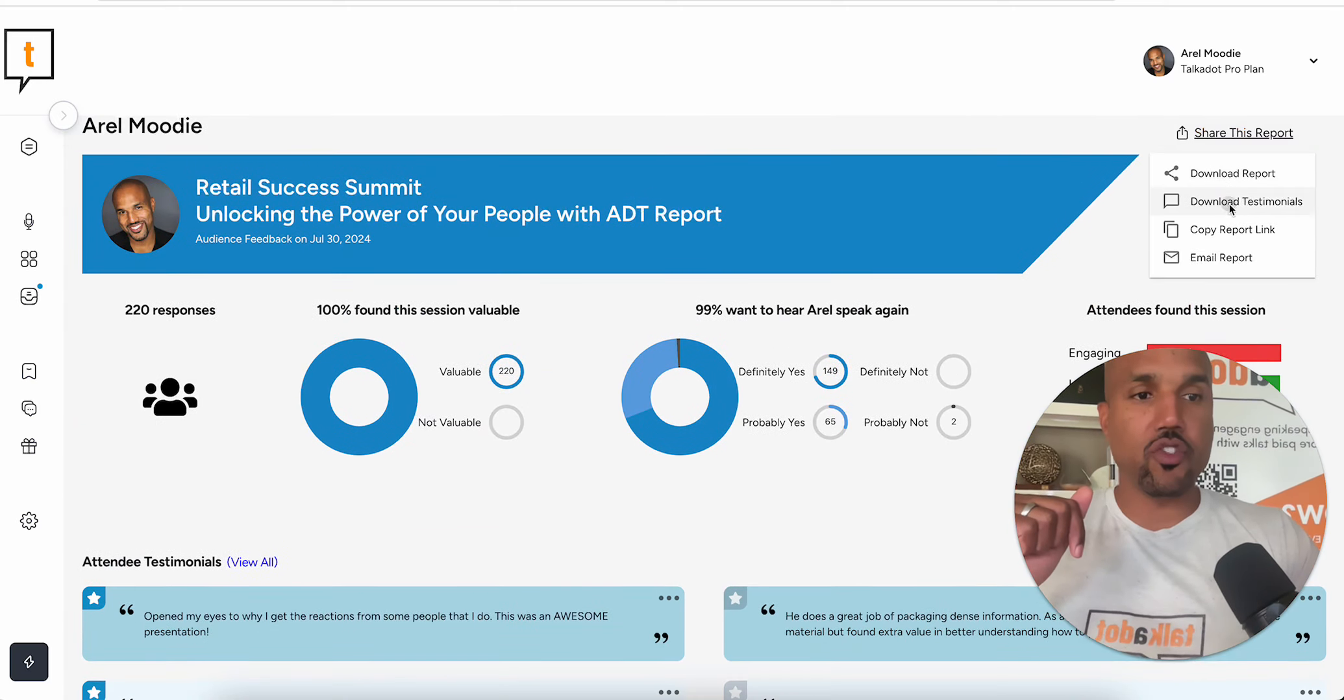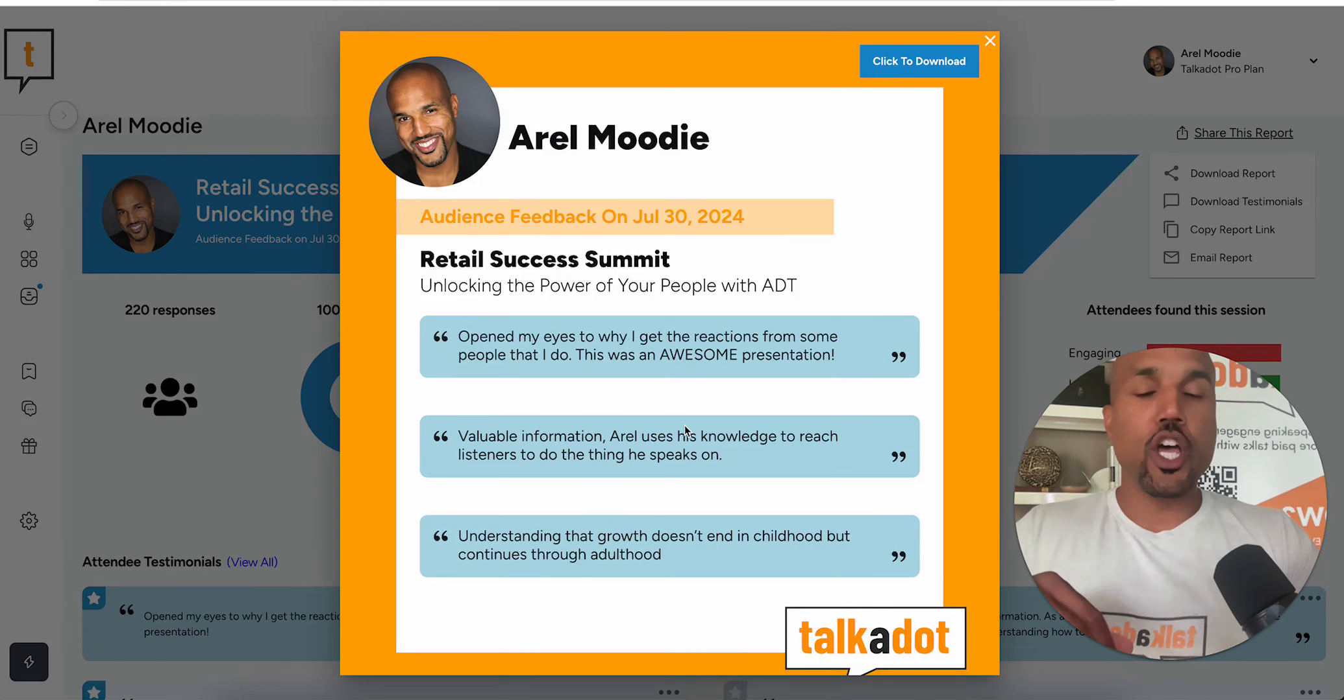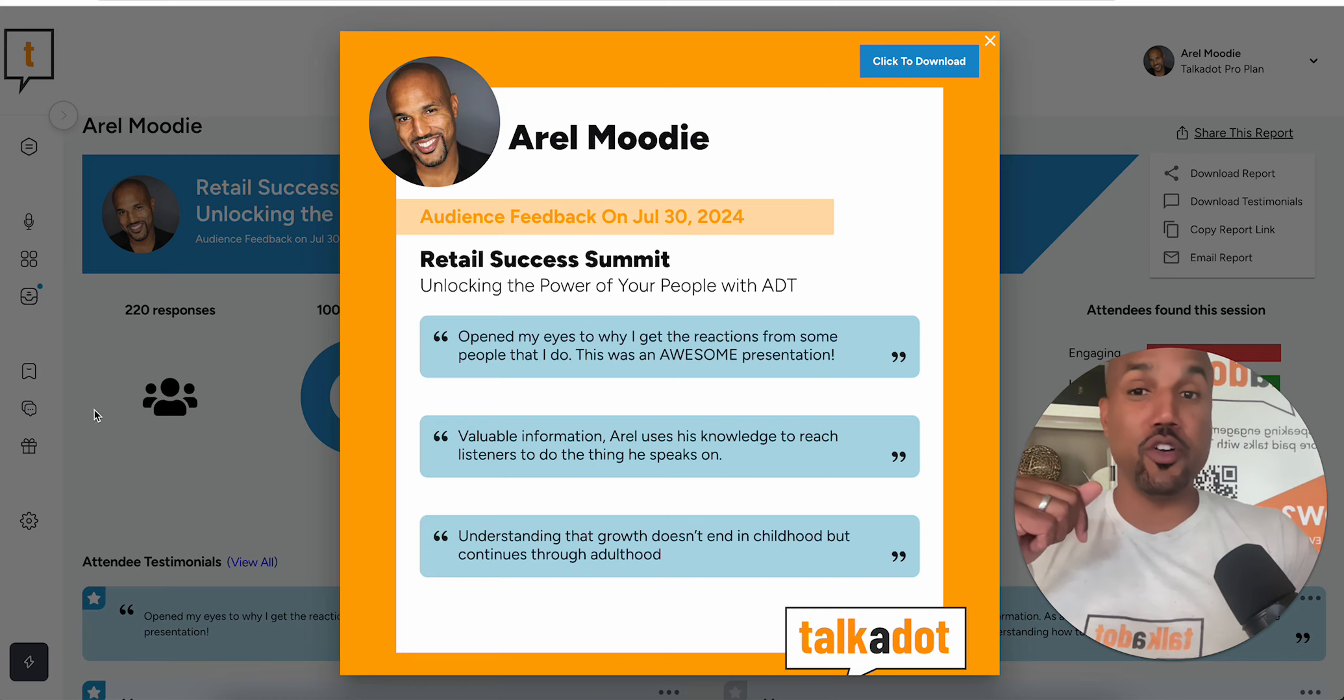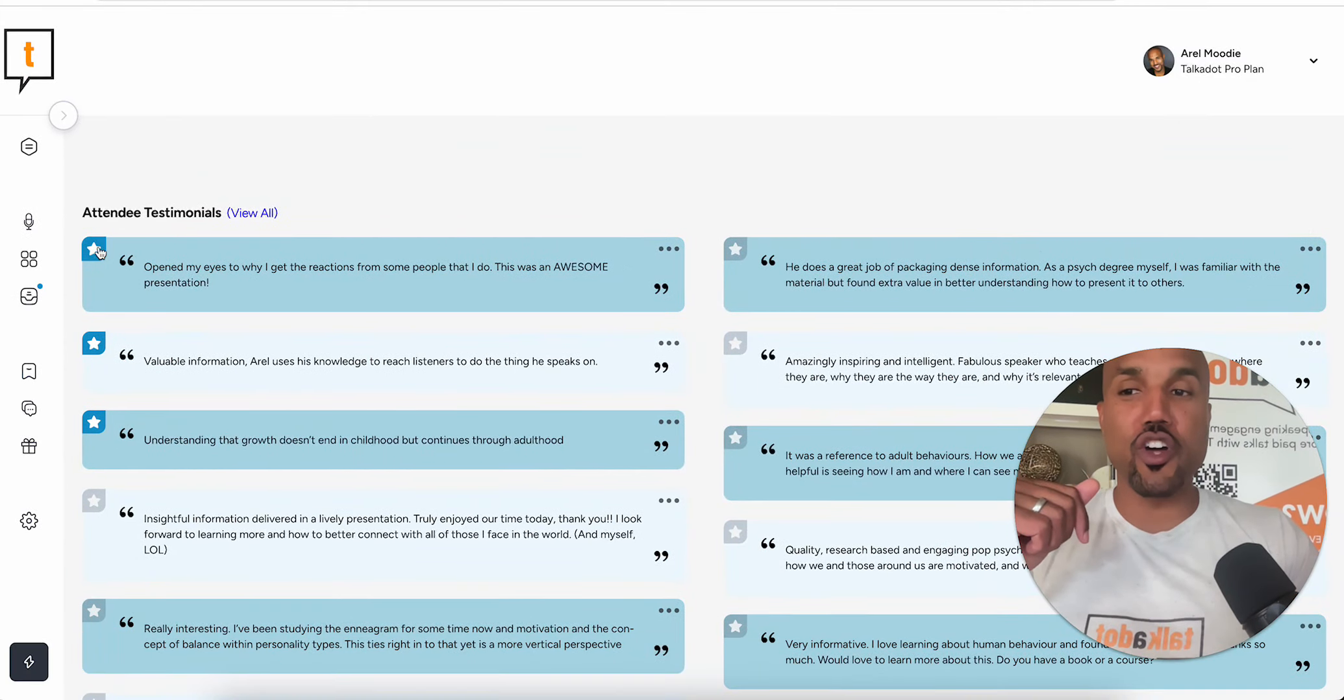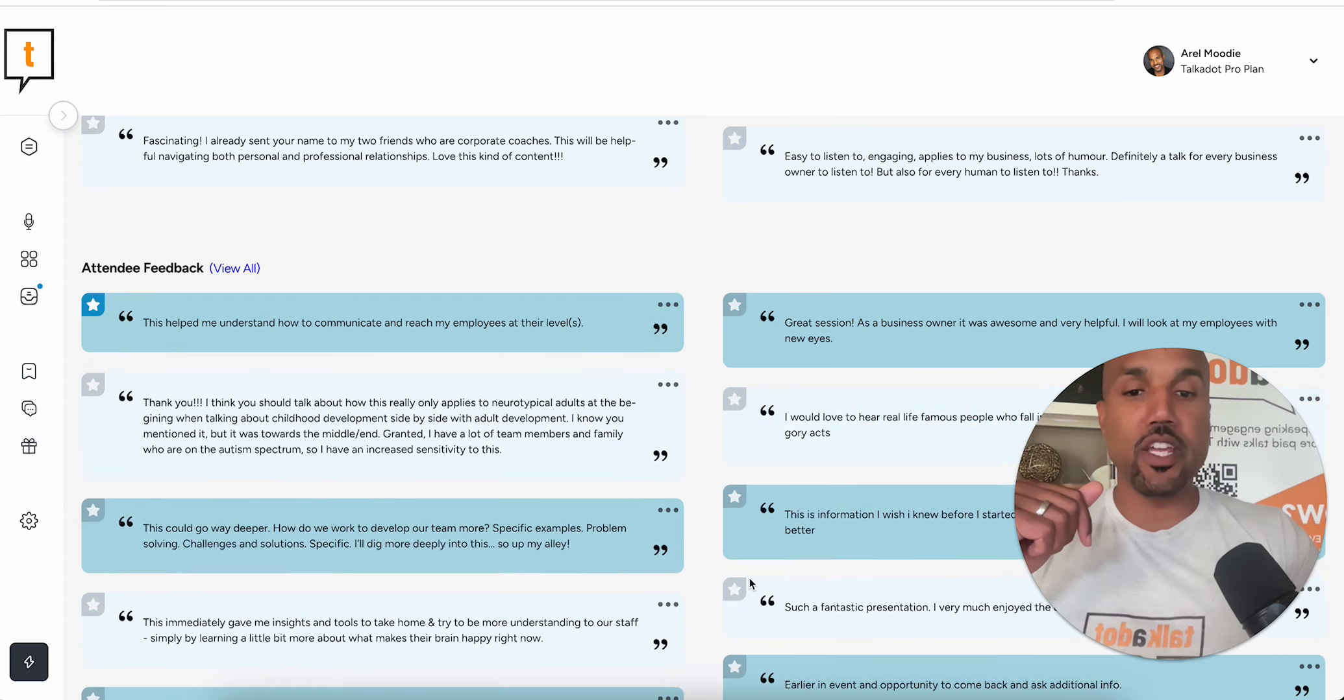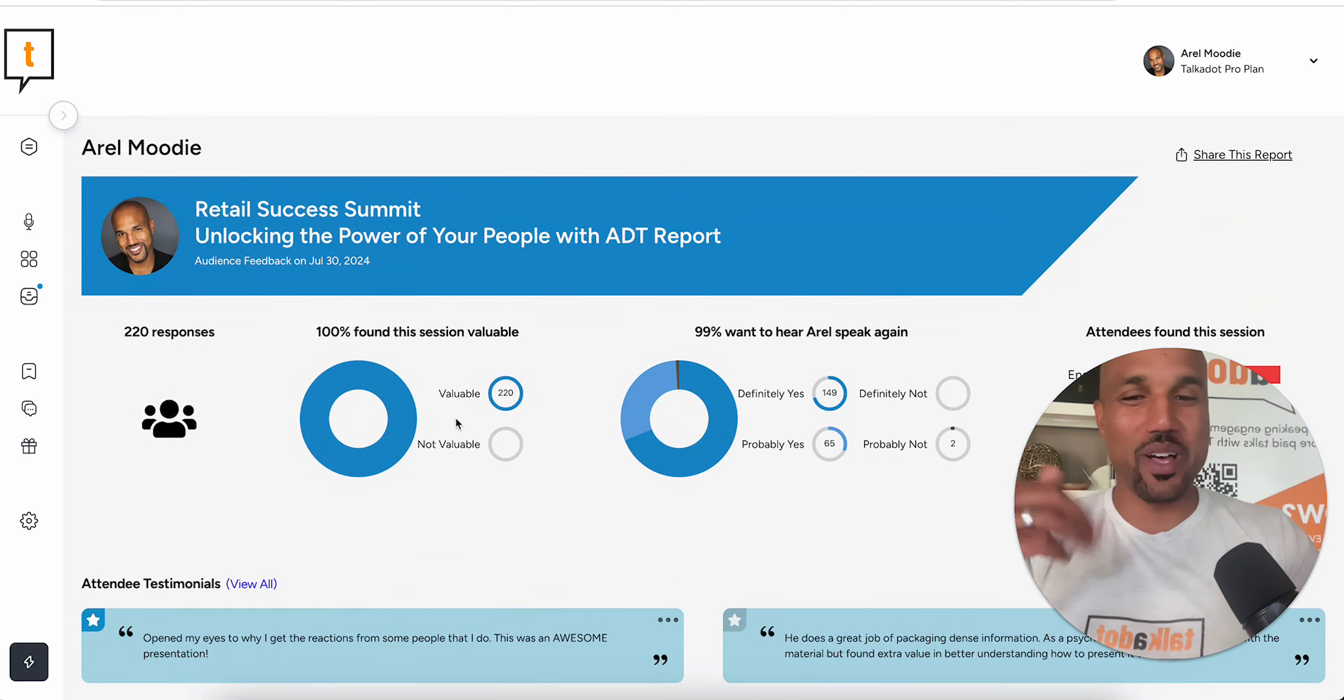When I click share this report and download testimonials, they're now on one image. So if you ever want to share multiple one-liners on one image or bring your favorite testimonials to the top of your report, you want to go ahead and use the star functionality here, and you can also use that in your attendee feedback section to bring your favorite attendee feedback responses to the top of your report as well.